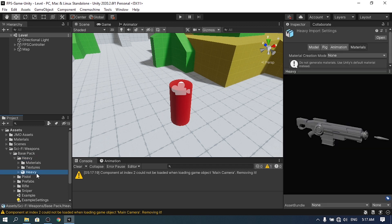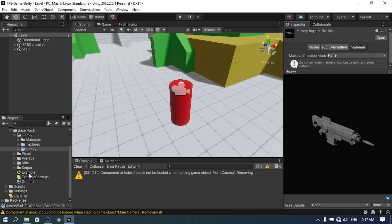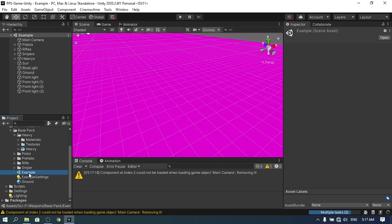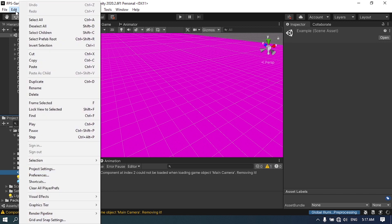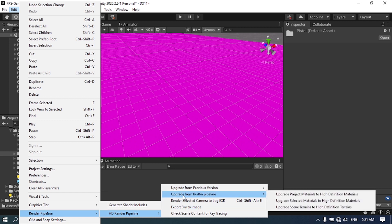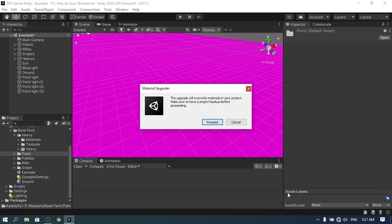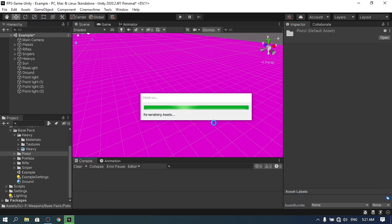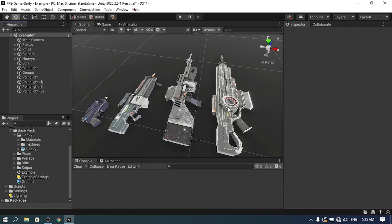I have the heavy weapon and there's also an example scene. If we double-click it, the material appears purple. To fix that, go to Edit, then Render Pipeline, and under HDRP select 'Upgrade from Built-in Pipeline' to upgrade the project materials to HDRP. Hit Proceed, and as you can see the problem is now fixed — we have our weapons with their textures.